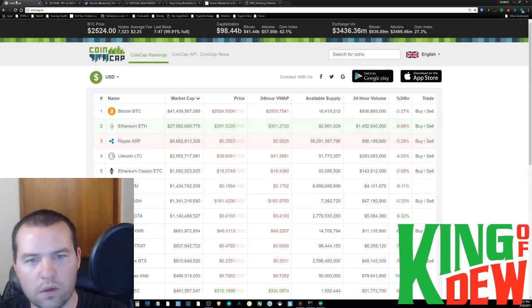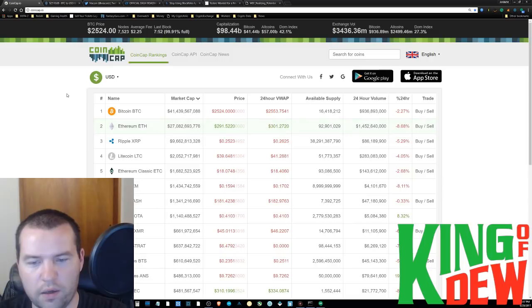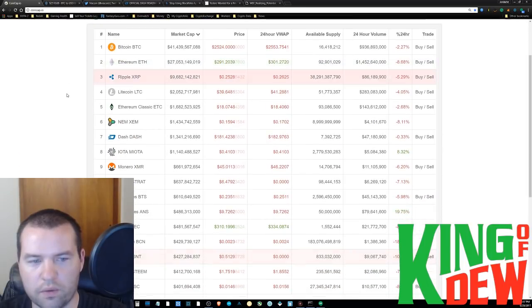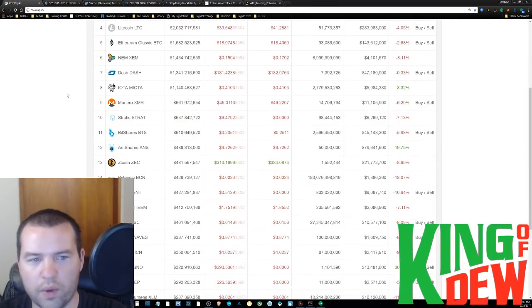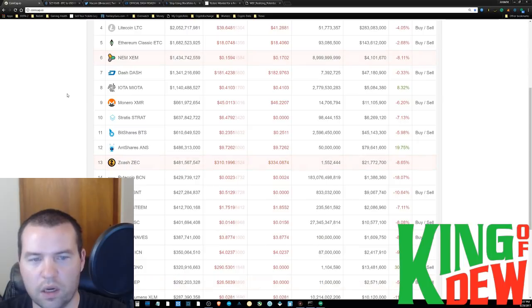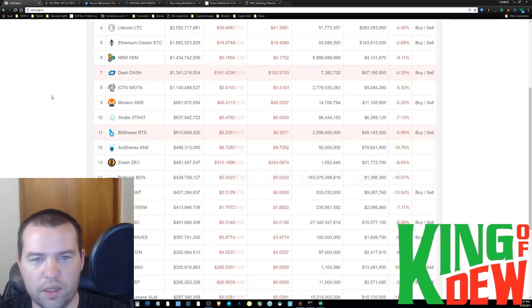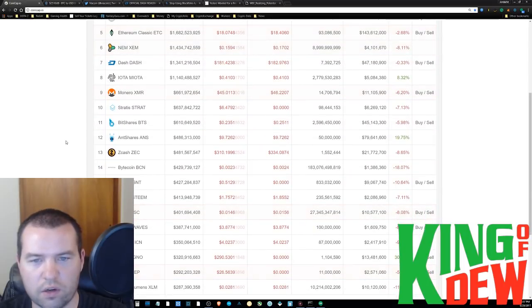So taking a look at the markets, it's a day of blood. Lots of red. Some huge winners though. We've got Ant shares climbing all the way up to number 12 now, making some big strides.